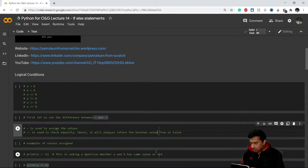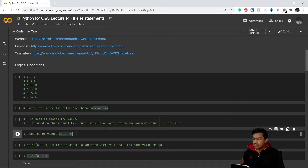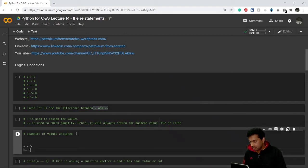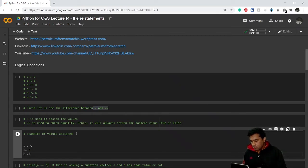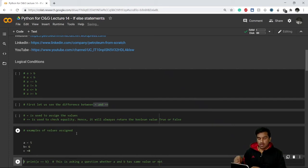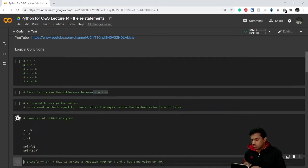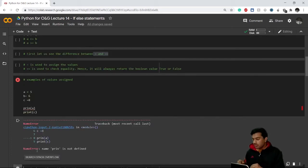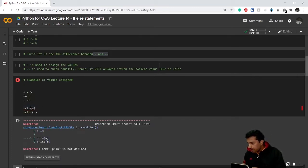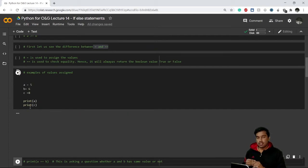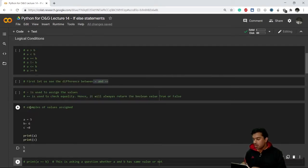Let's start with variable assignment. We set a = 5, b = 6, and c = 8. We have just assigned values to variables a, b, and c. If we print a and print c, it shows us what value a consists of and what value c consists of.